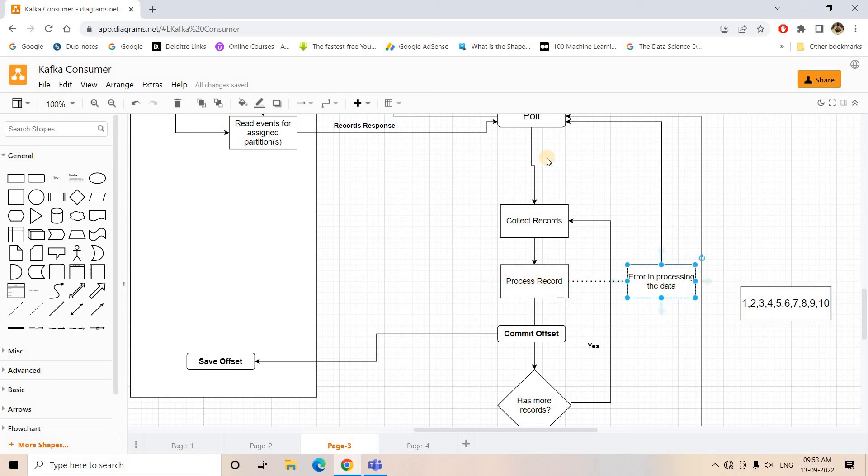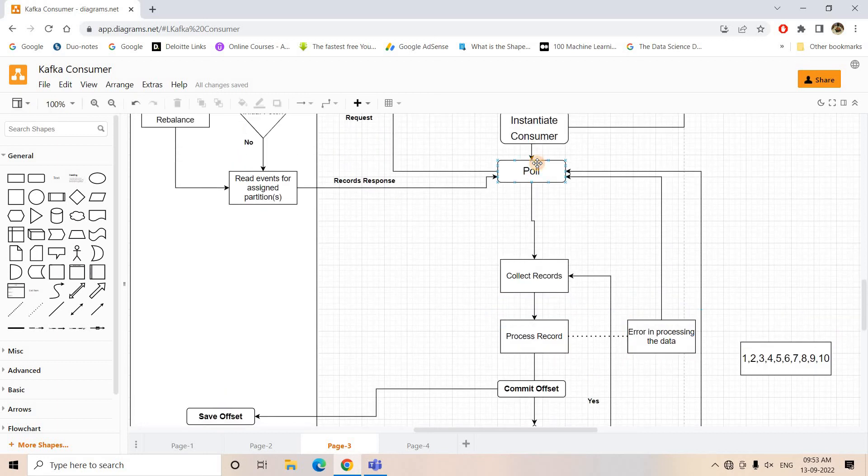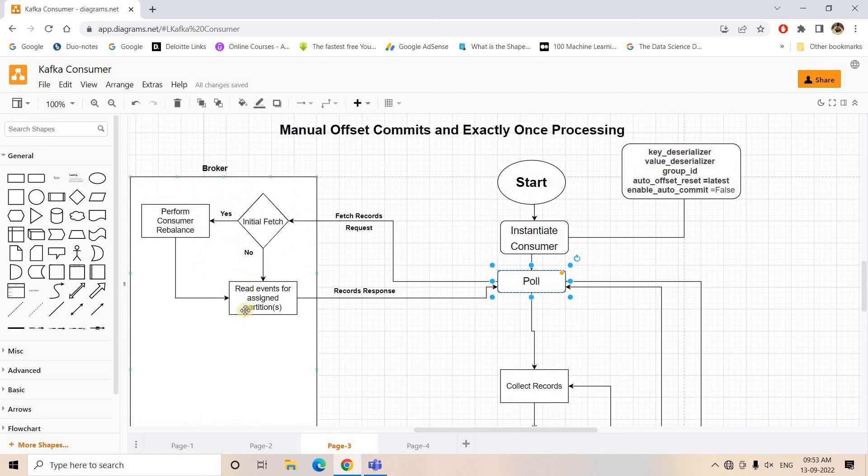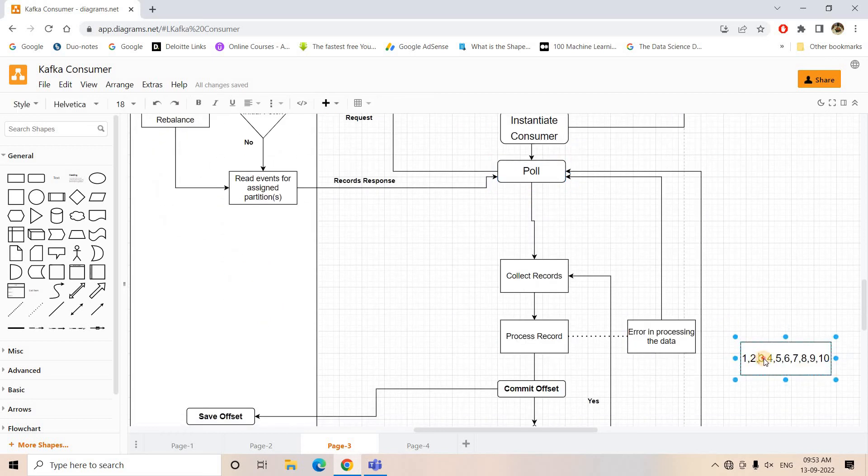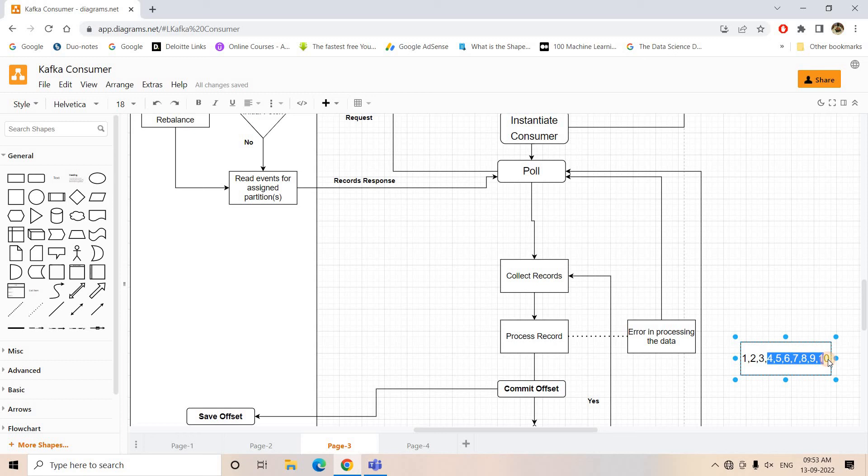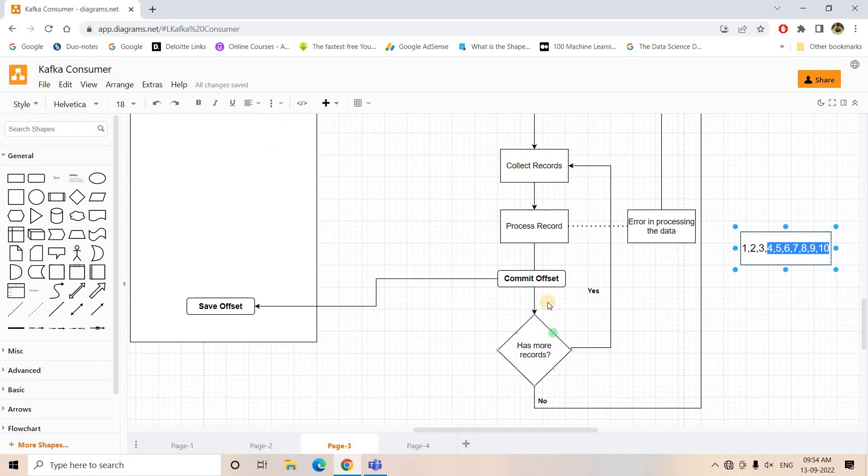Now when at the fourth message error is occurring, it is going to poll step. So poll step will request, and now broker will send the messages after the last committed offset. Now last committed offset is already up to message three, so broker will send the response of that poll request from message four onwards only. That means there is no way of reprocessing of the same message one, two, three.